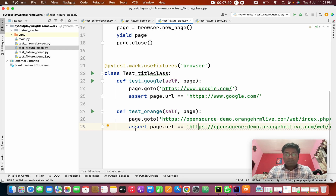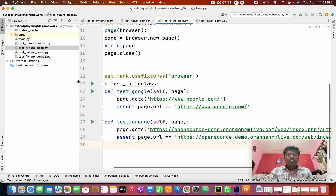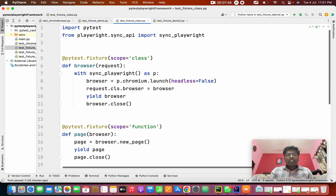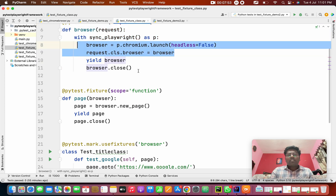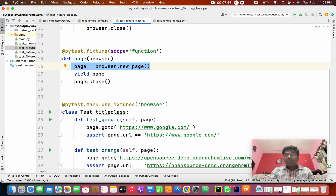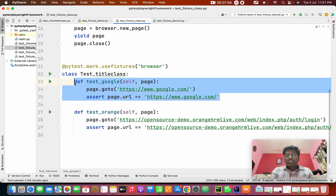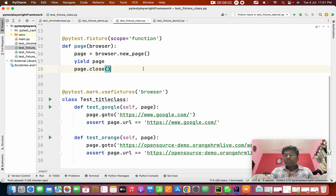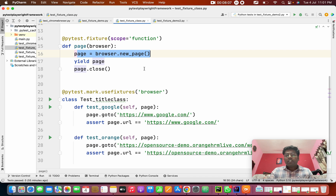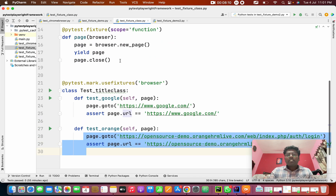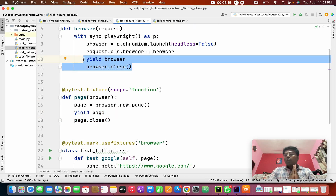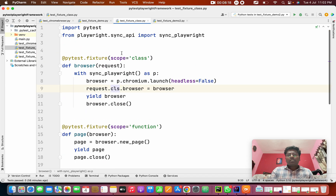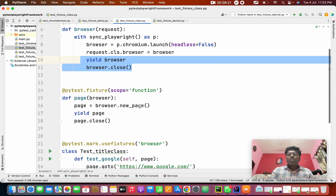So what will happen? How will the execution run? First, the class fixture will run — only those two lines. After that, the function fixture will run, creating a new page, because it's function-scoped. After that, the test case will run. After this, yield will close the page. Again, the function fixture will create a new page for the next test case, do the action, and yield will close the page. Finally, at the end of all test cases in the class, the class yield fixture will run and close the browser.